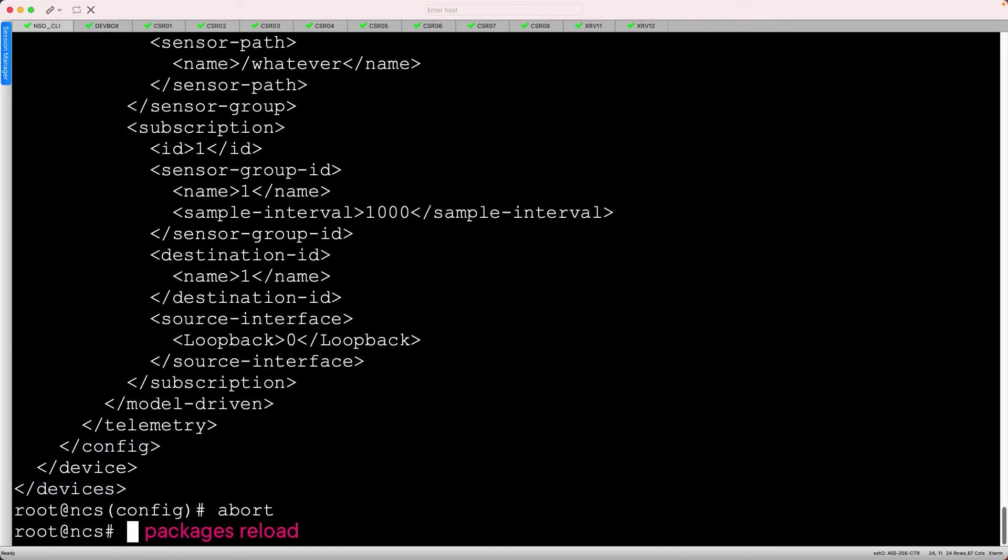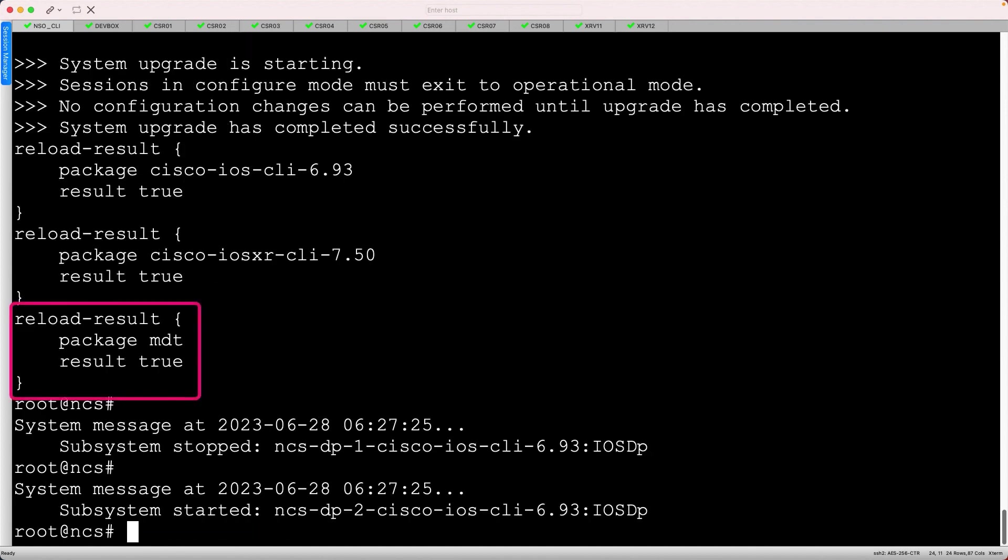Once complete, it reports that all three packages were successfully loaded. Everything looks good so far.